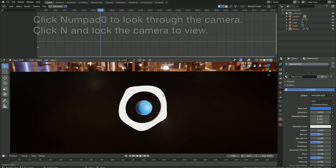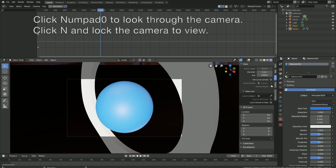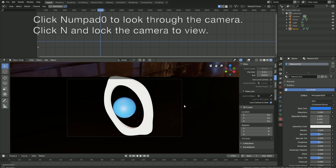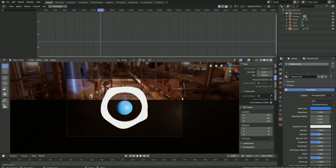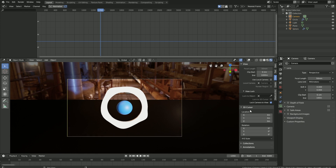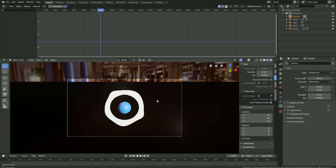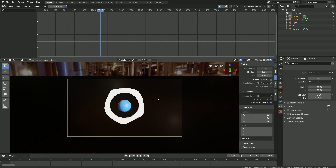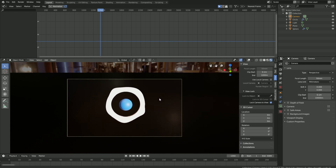Now let's set up the camera. Click Numpad 0 to look through the camera, then click N and lock the camera to view. Let's go a bit backwards, then select the camera and increase the range to 10,000 for example. When we move on the timeline, you can see that everything looks great.